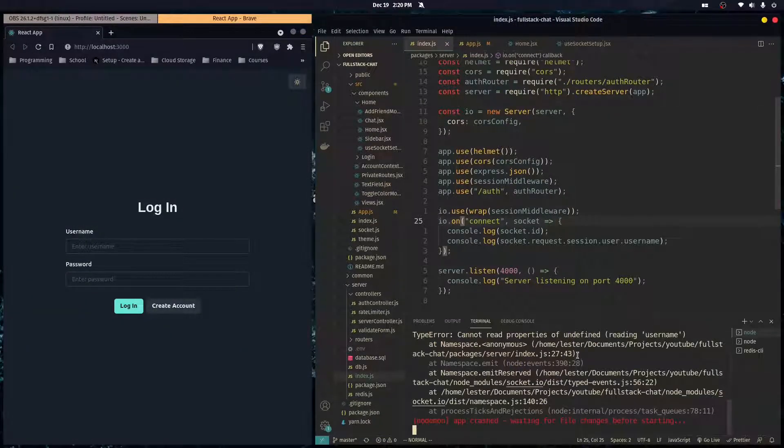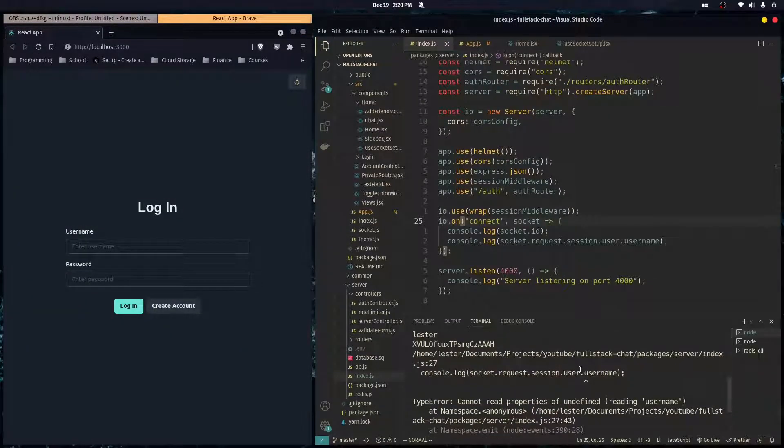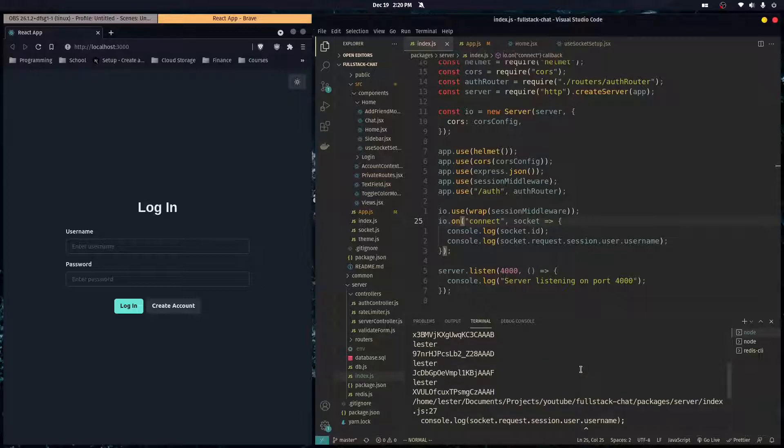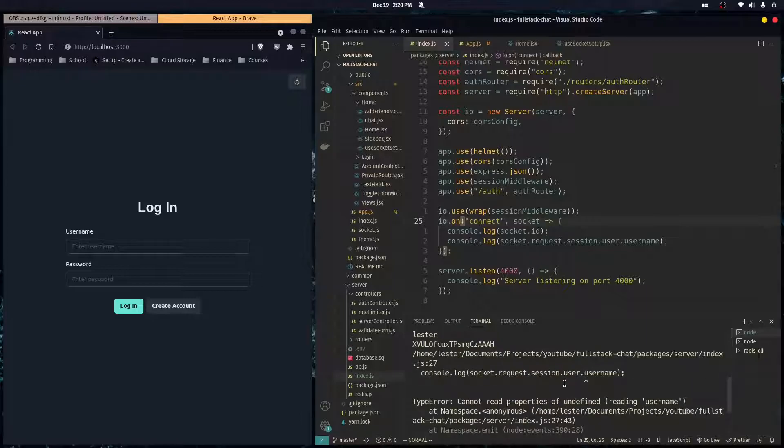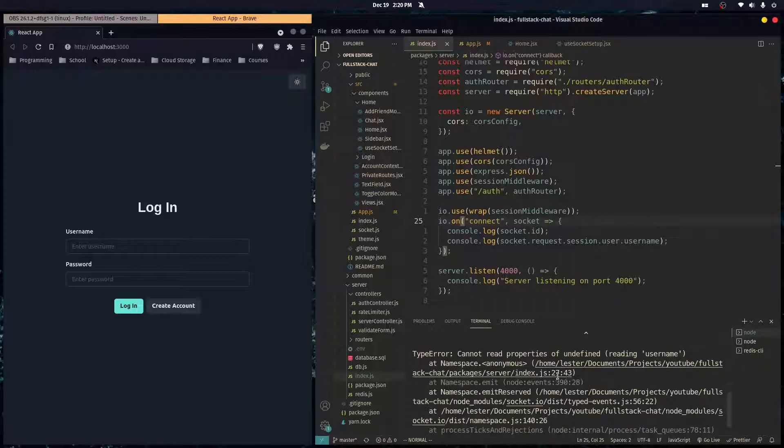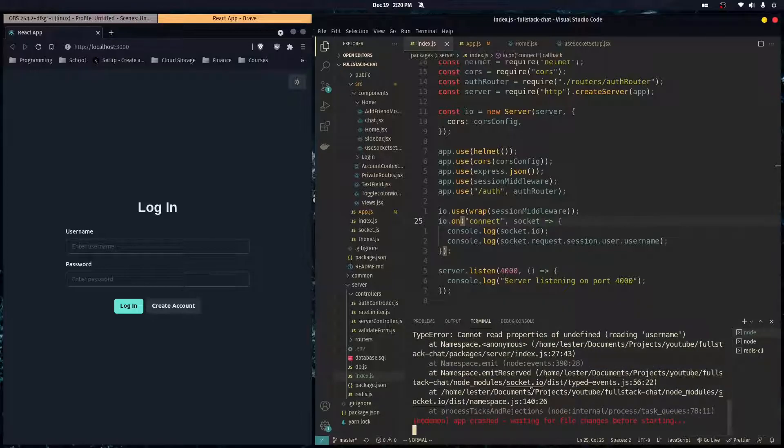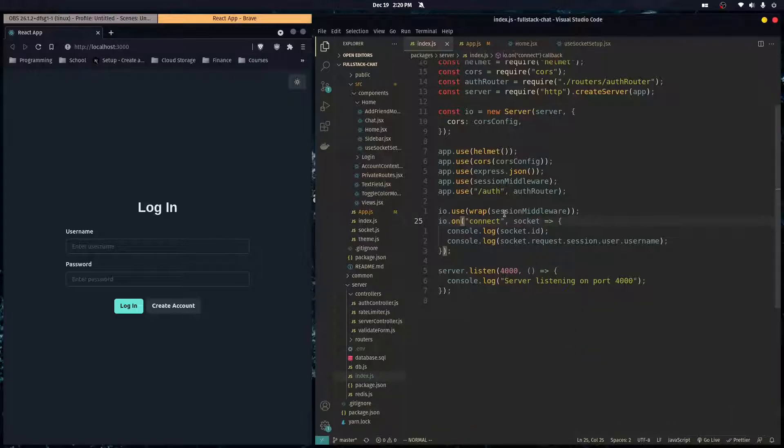And here, see, we're getting our servers crashing, we're getting errors, things are going wrong, and we can fix that by putting a middleware in our Socket.io server instance.